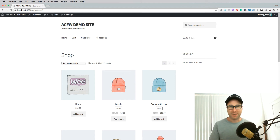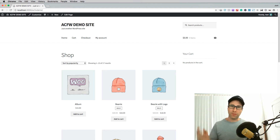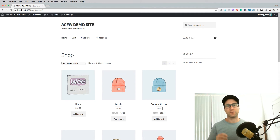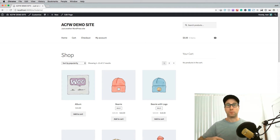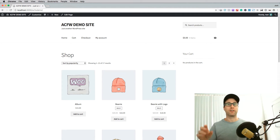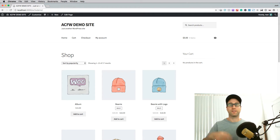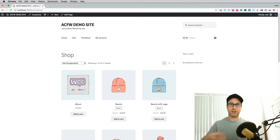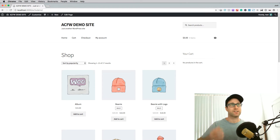Hi there, it's Josh Kolbeck here from Advanced Coupons. In this video, you're going to learn how to apply a free product whenever you apply a coupon in WooCommerce. This is great for giving your customers a free gift with their purchase.